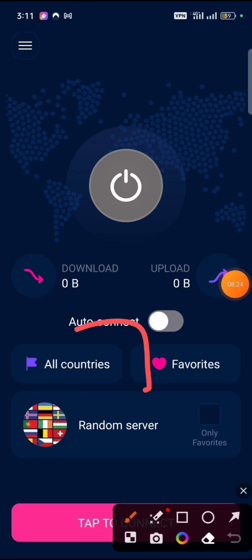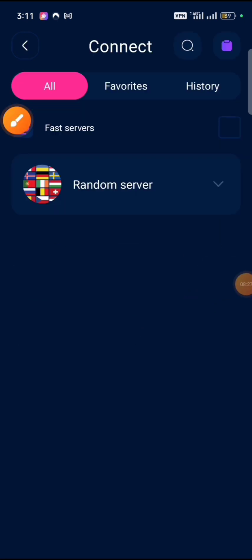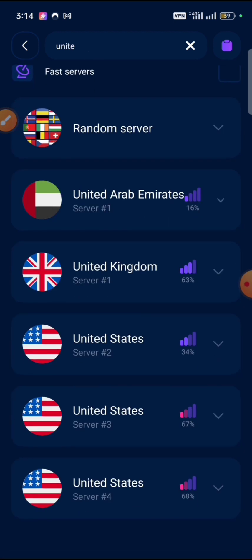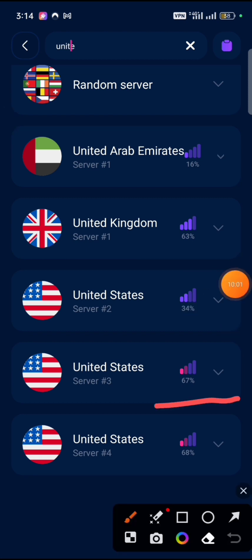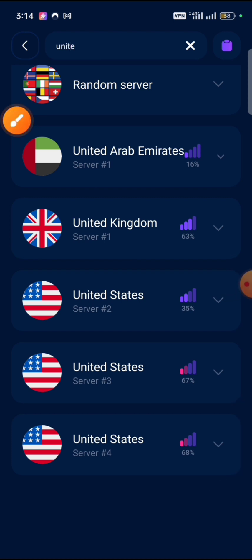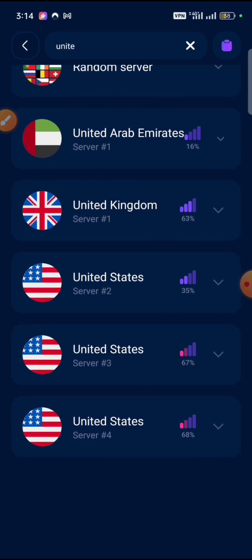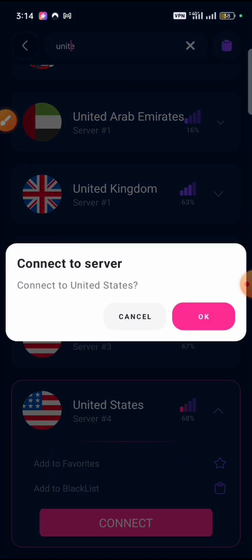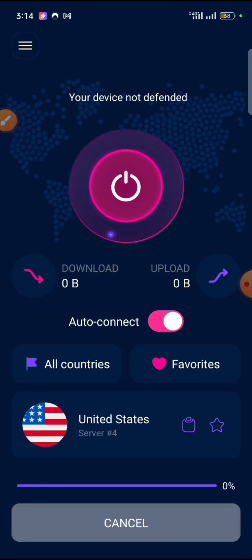In Dex VPN, click on 'All Countries' and then search for United States. This is a free VPN — you don't have to pay a dime. There are about three or four servers available for United States. You have to be precise: choose Server 4. If you try Server 1, 2, or 3 it is not going to work. Click on Server 4 and then connect. Wait for some seconds and it's going to connect.